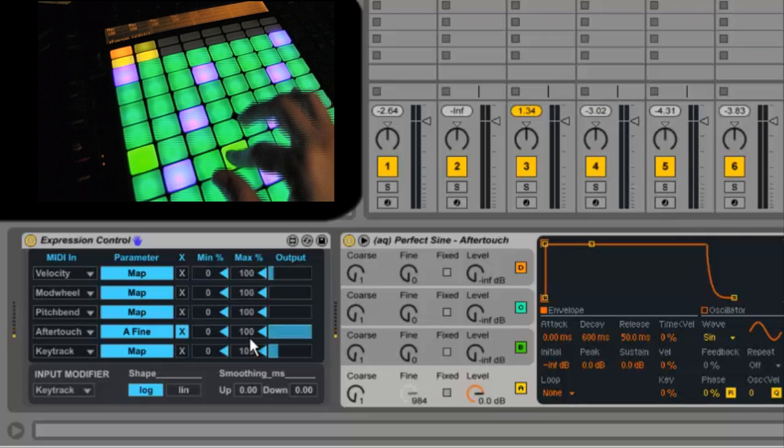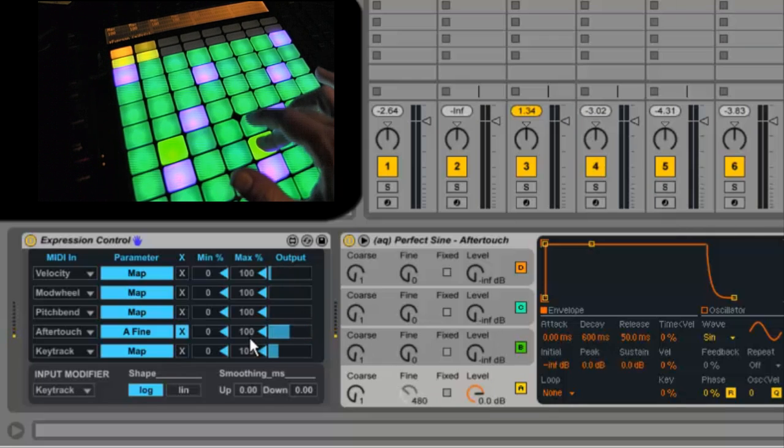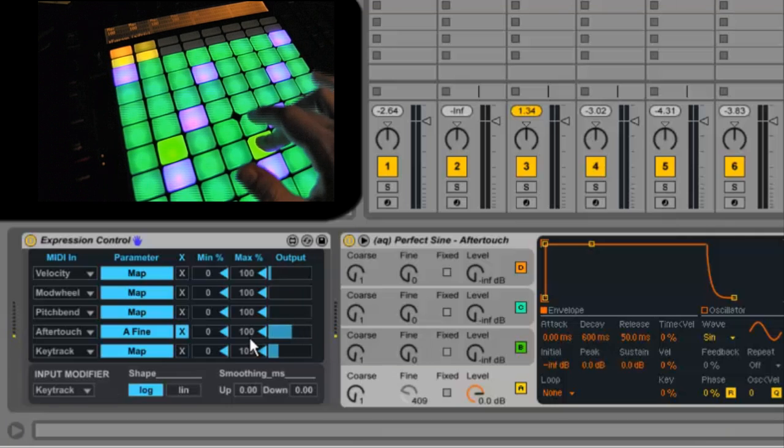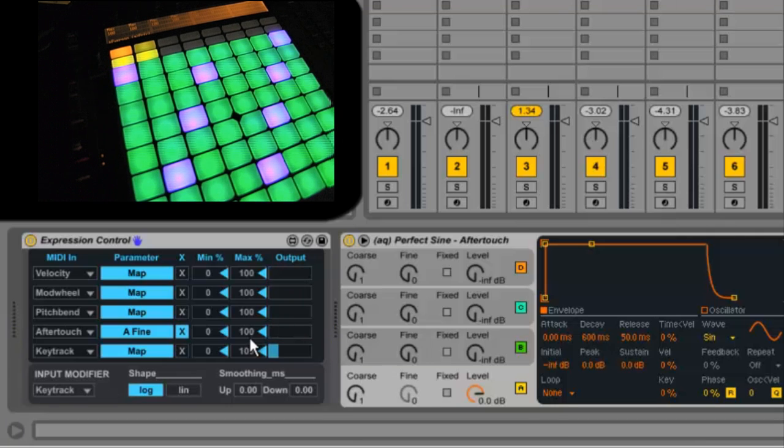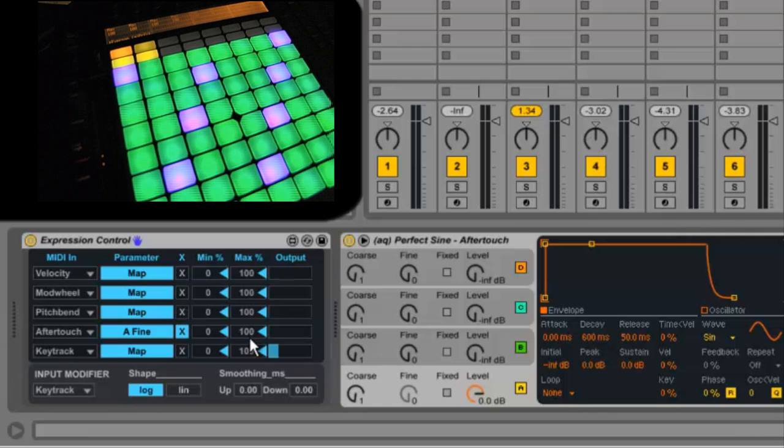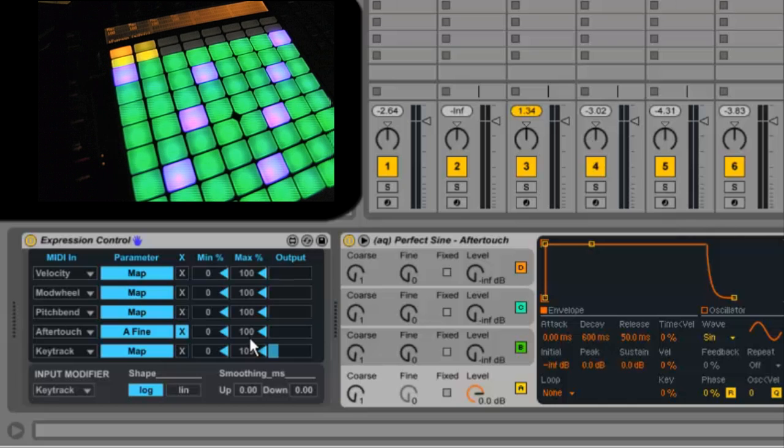One thing you'll notice is that initial hit is also sending aftertouch. That's because the hit is still a big change in pressure. I personally find this aspect of aftertouch making it really hard to work with.